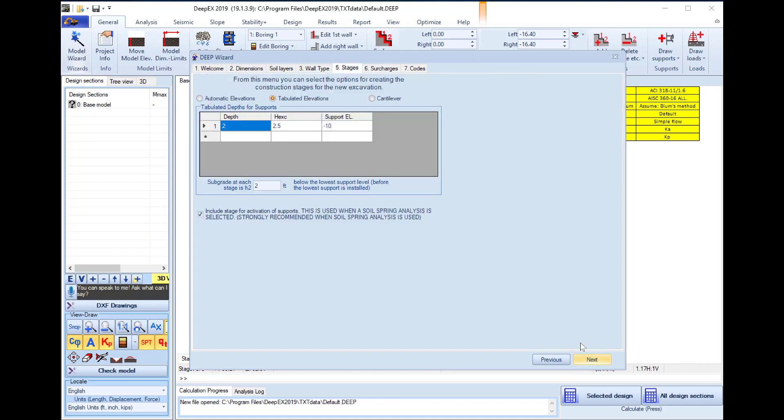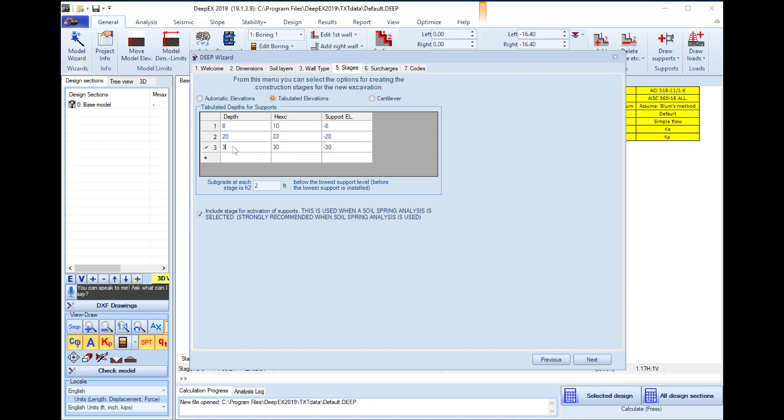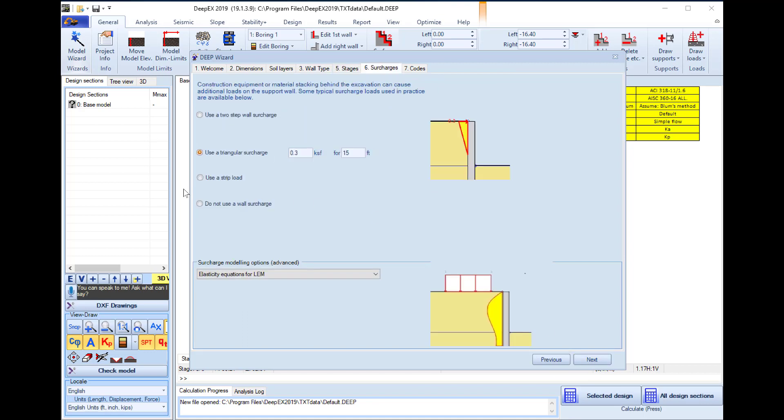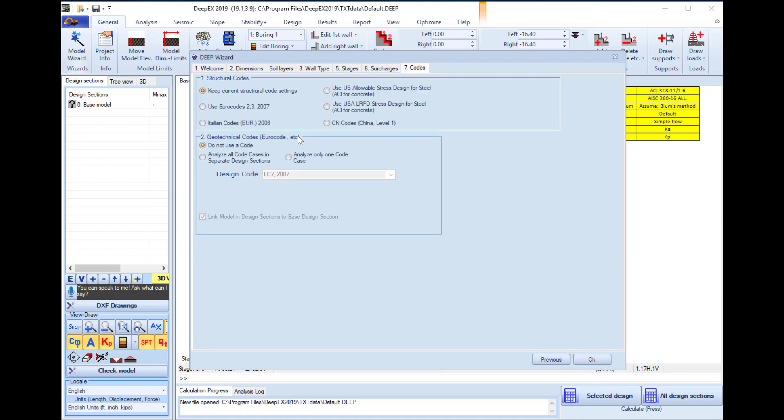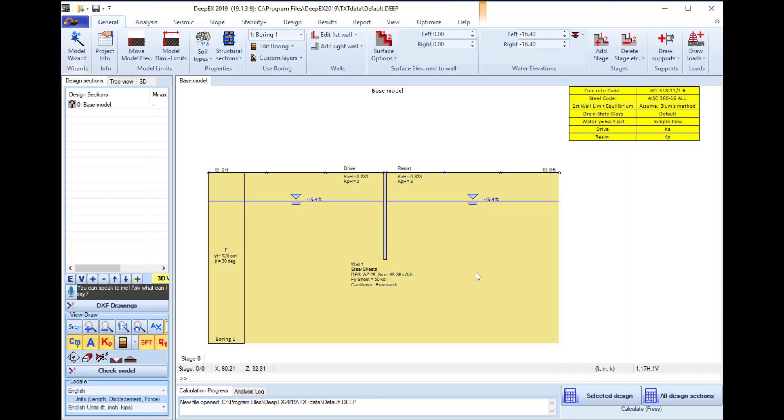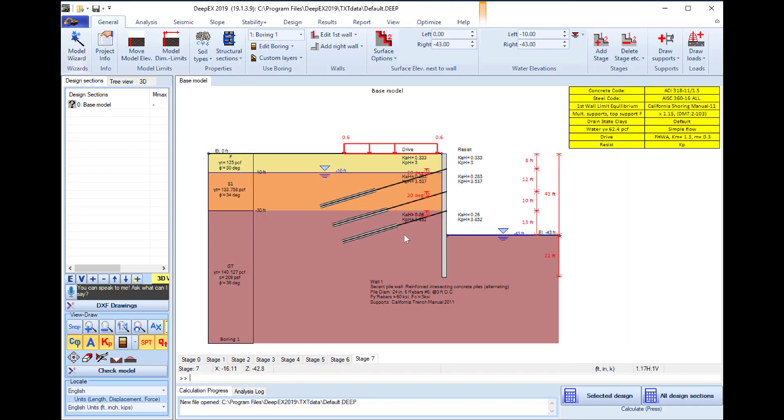In the next tab we can define the depth for each support level. We will use a tieback row at 8 feet below the surface, 20 feet below the surface, and 30 feet below the surface. In the next tab we will define a strip load 0.6 kSF developed for 40 feet starting 2 feet behind the wall. And in the last tab we will leave the currently selected structural and geotechnical code. So the software creates the model with all the construction stages.